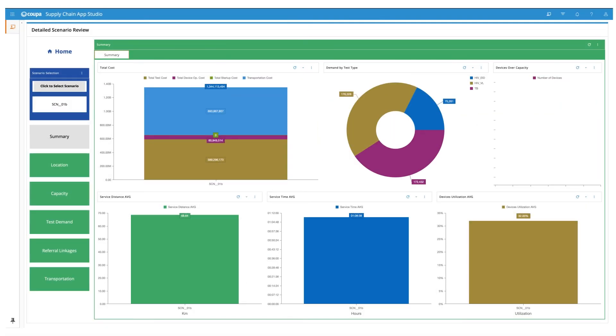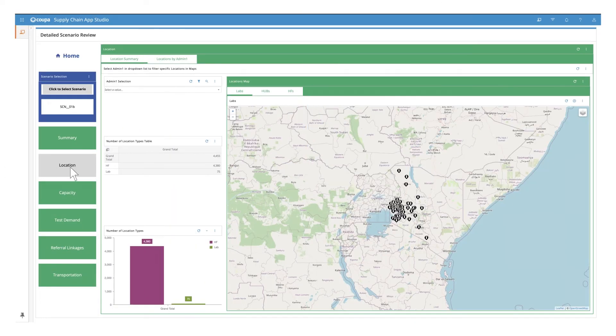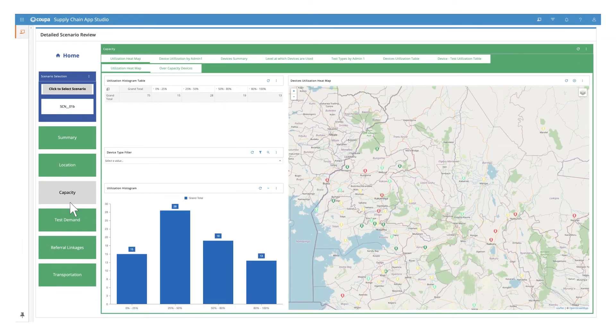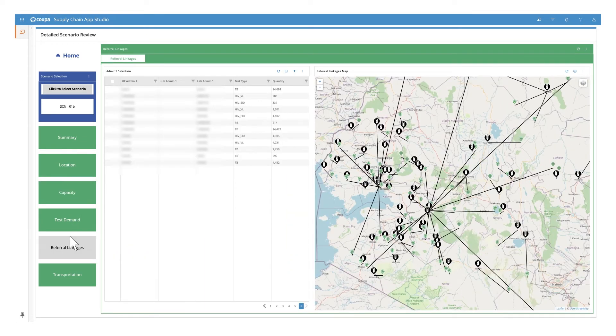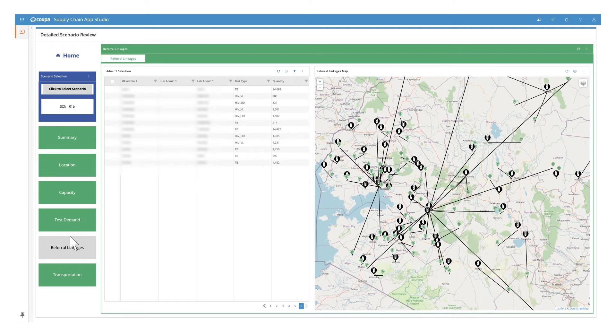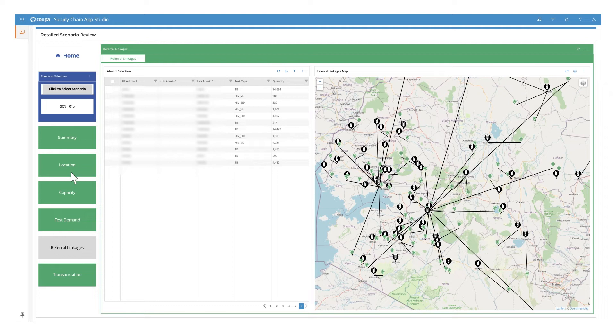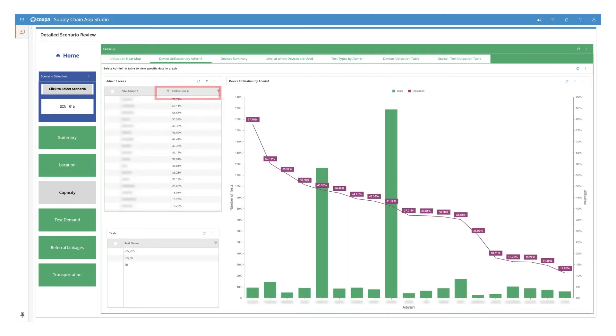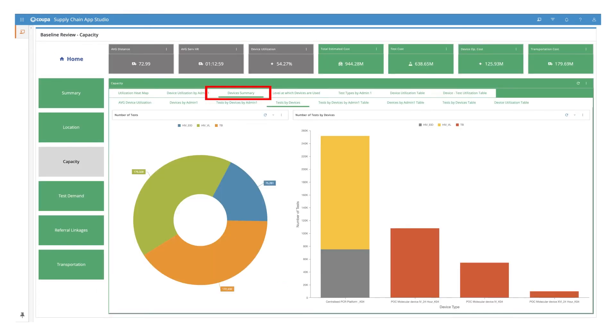Average device utilization in the network is 32%, and no device is currently over capacity, which means there is adequate capacity in the network to meet test demand. You can move through the location tab to see where the labs, health facilities, and hubs are located in this country. The capacity tab to see what proportion of the overall testing capacity is being utilized, and view existing referral linkages between health facilities, hubs, and labs under referral linkages. You can view this information at a national level through maps, charts, and tables, or you can drill down to see facility locations or utilization information by region, also known as admin1, and see which tests are being performed on which devices.